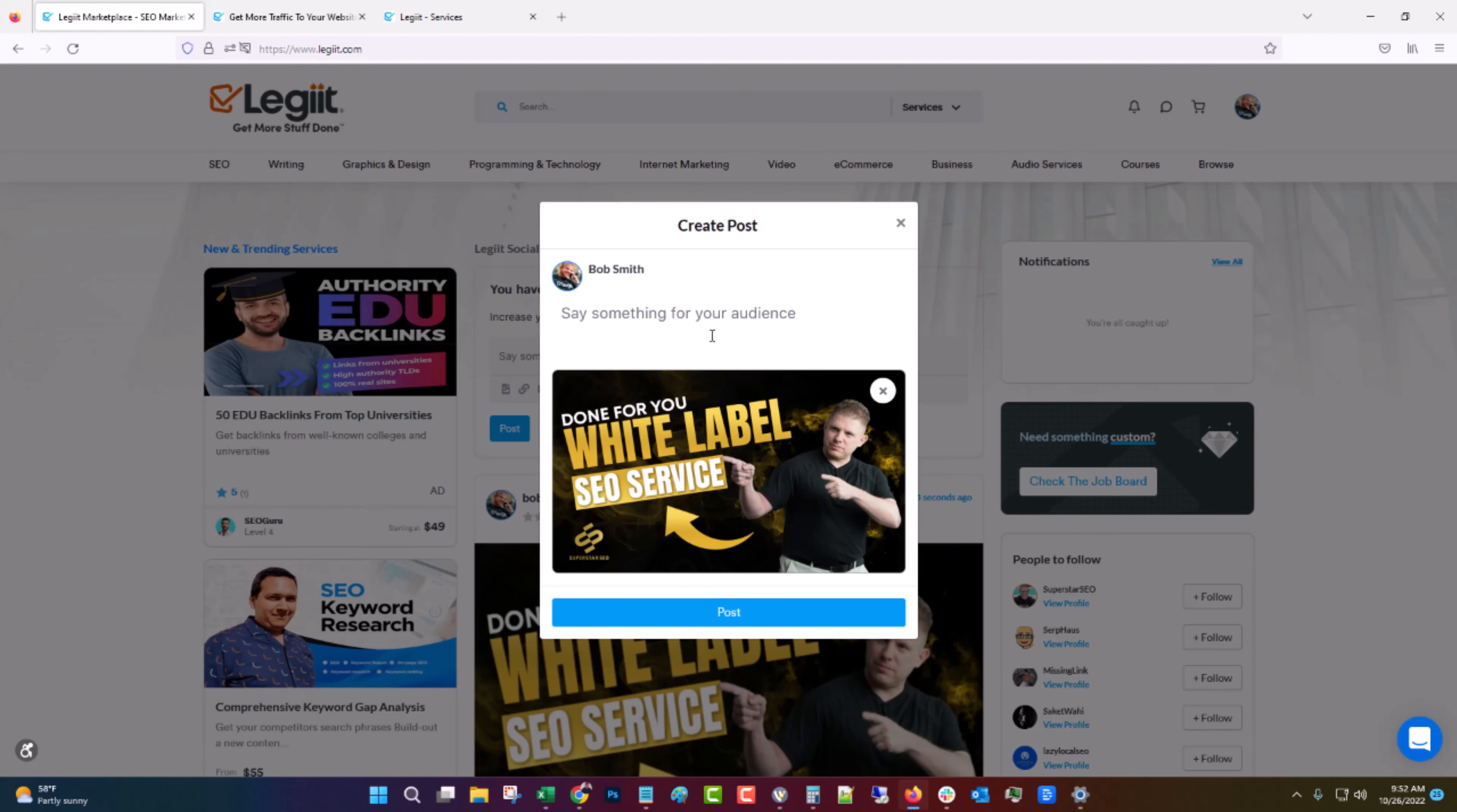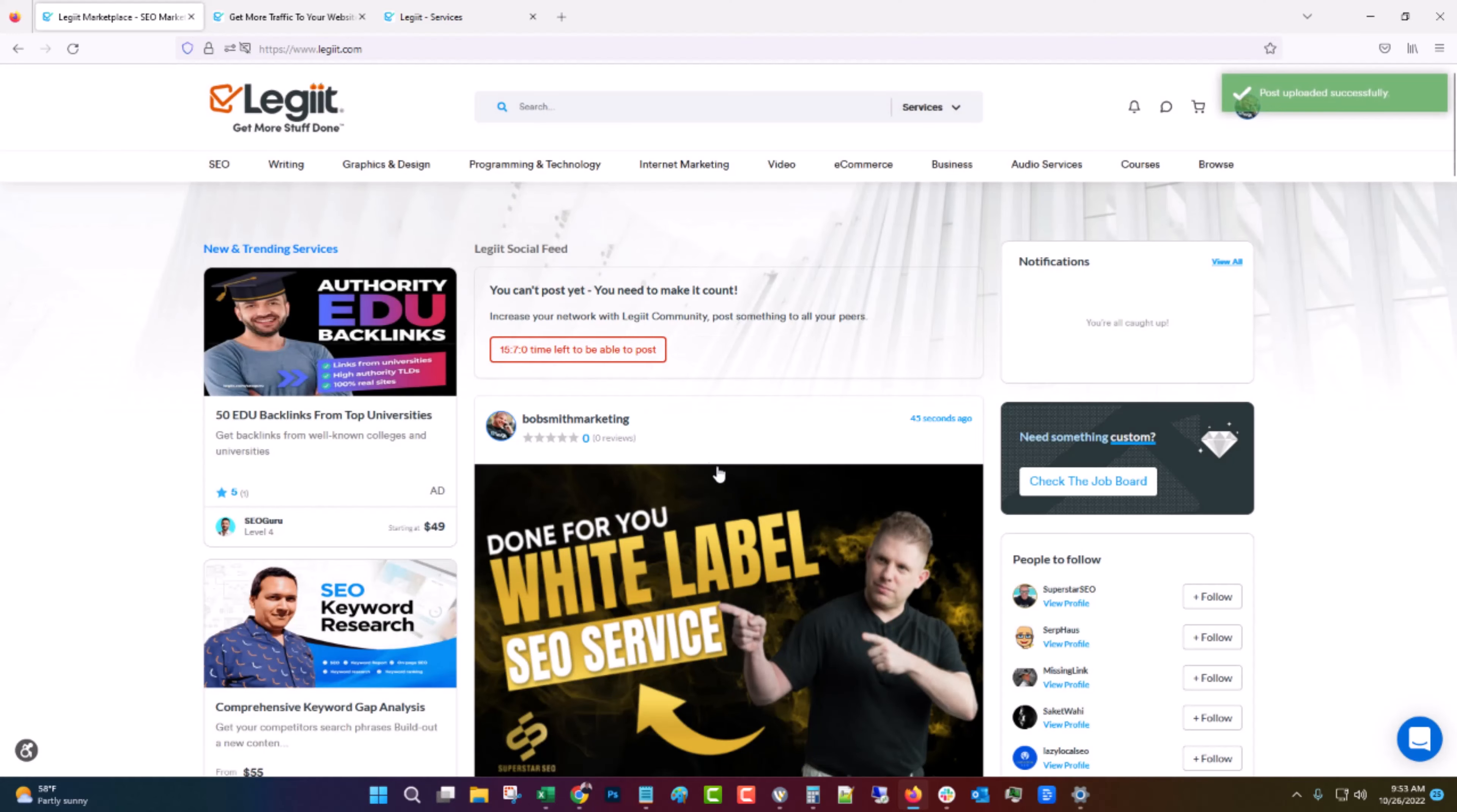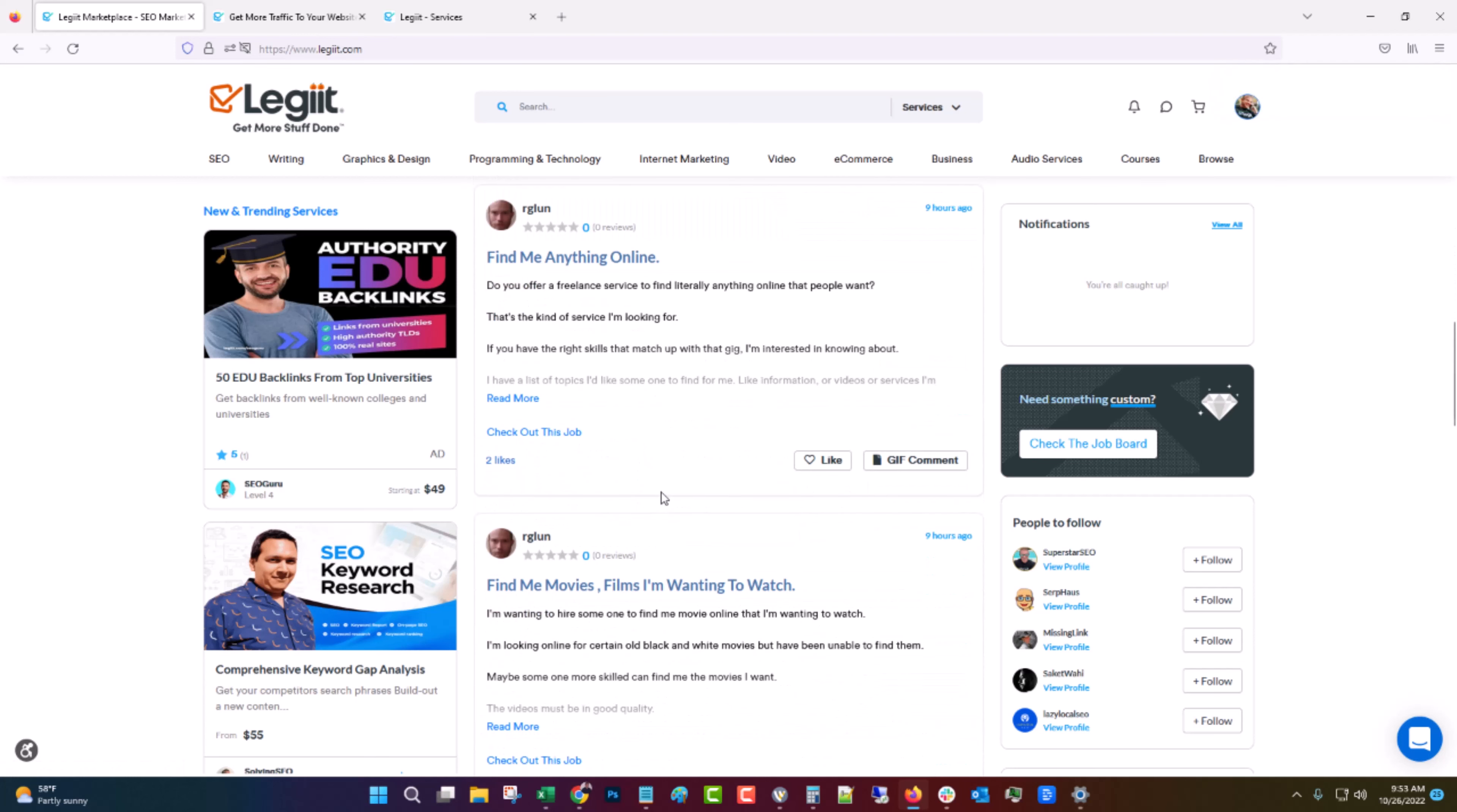And there's a social media component. So what I would do now is come up to the homepage and post your social media post announcing that you have a new service. So you can post the image, post a link to it and say announcing my new service and then click post. And that'll go out to everybody that follows you and some additional people on Legit. So it'll get more exposure and more stuff to it.